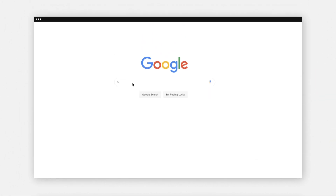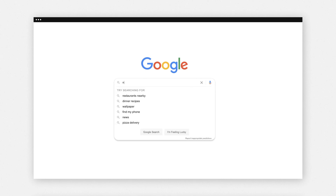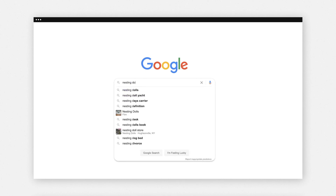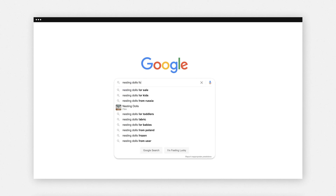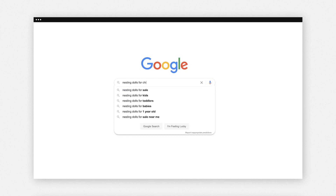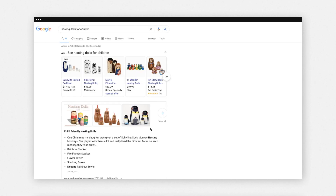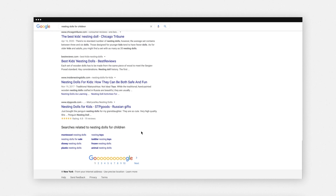To get started, I can use a keyword like 'nesting dolls for children' and then search for it in Google to find relevant keywords. You can use the autocomplete as well as the related searches at the bottom to come up with some good ideas. Another great place to find keywords is Quora or other social networks.